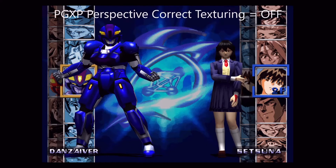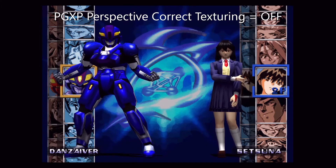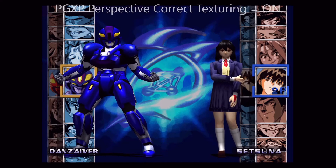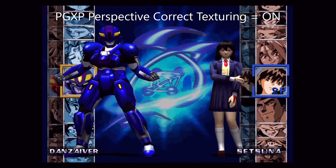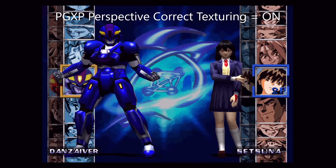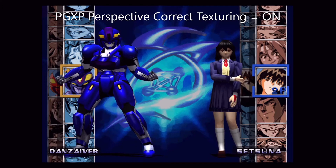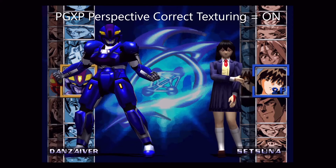Next option is PGXP perspective correct texturing. This setting eliminates position-dependent distortion and warping of textures. This option is only supported by hardware renderers.